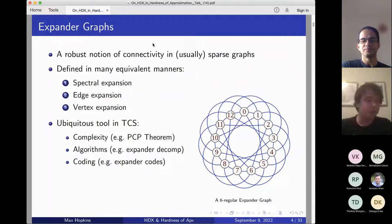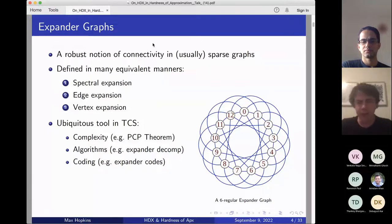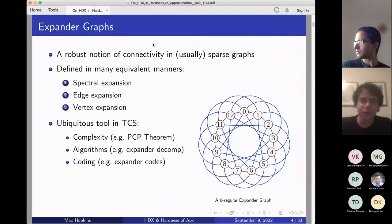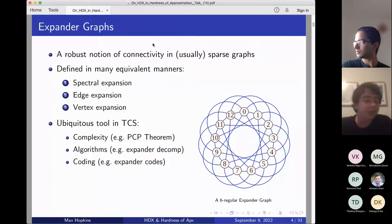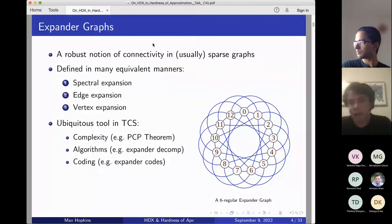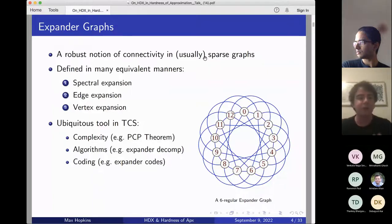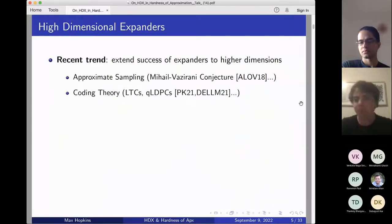All these notions have become a ubiquitous tool throughout theoretical computer science, used across almost every sub-area — classically in complexity, algorithms, and coding theory, but also in combinatorics and networks. Expanders have become extremely popular objects throughout TCS.